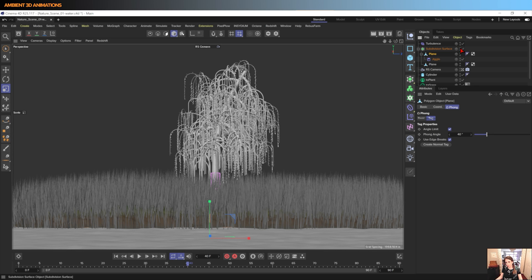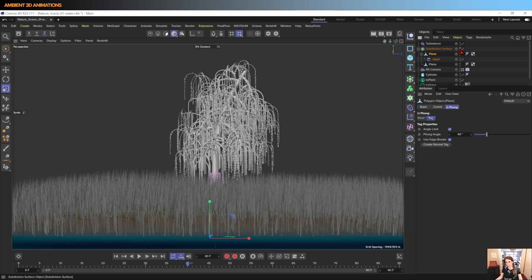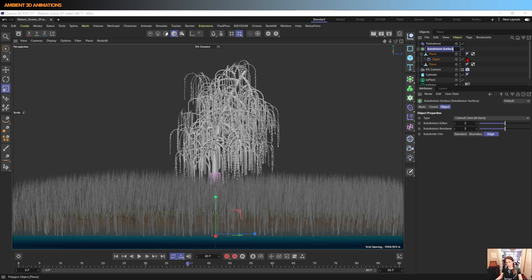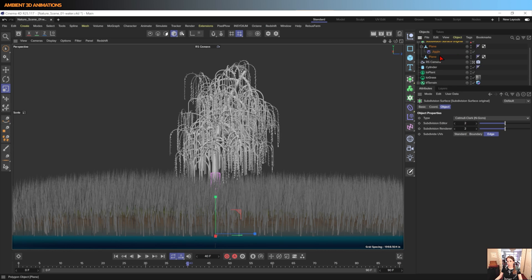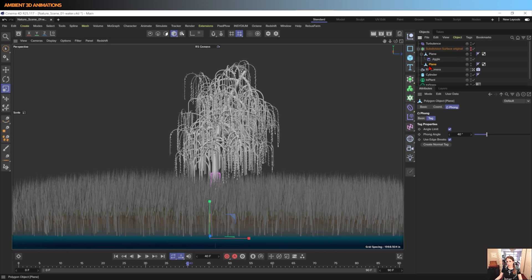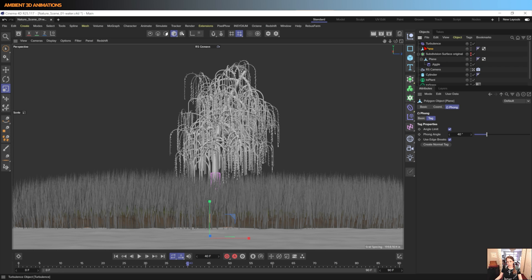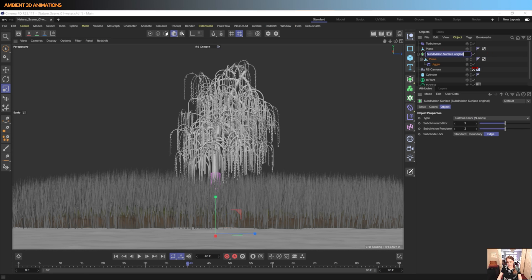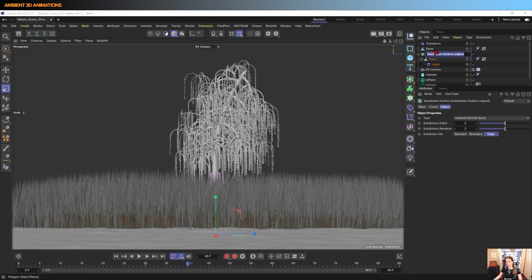I'll turn off the original here. I'll name this Original, and you'll see we have this plane here. And this is our new object, so I'll name this plane Water.